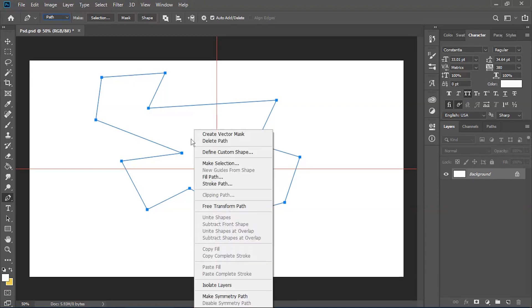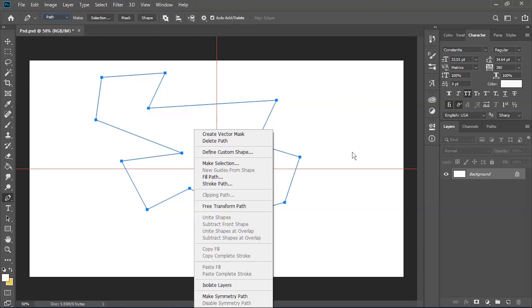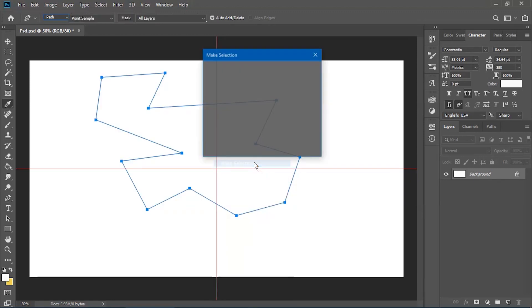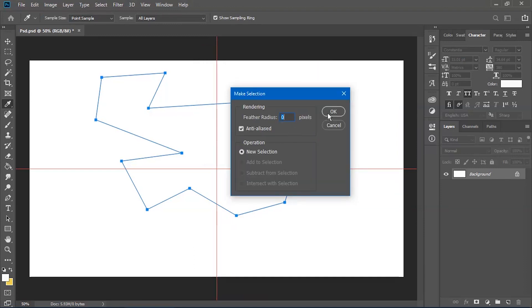Once you've closed off the shape, press right click and there'll be a few options. This series is just the basics, so we're not going to go through every single option, but we'll do a couple of things so you're comfortable with the tool. If you don't like the shape you've done, you can delete the path and that will just get rid of what you've done.